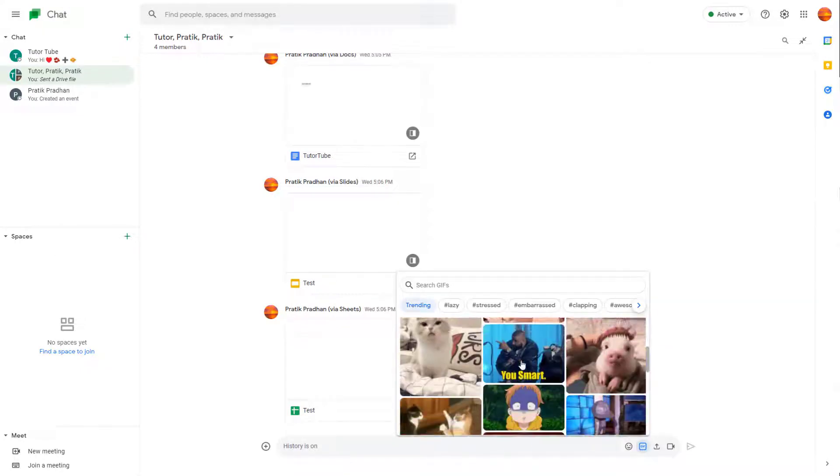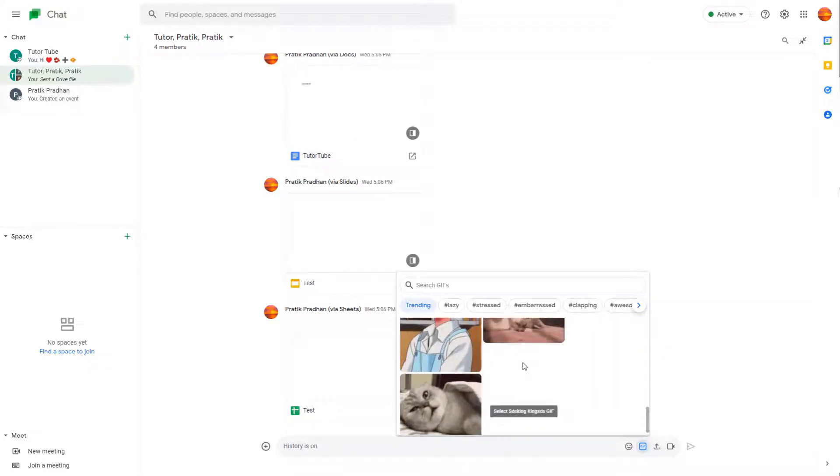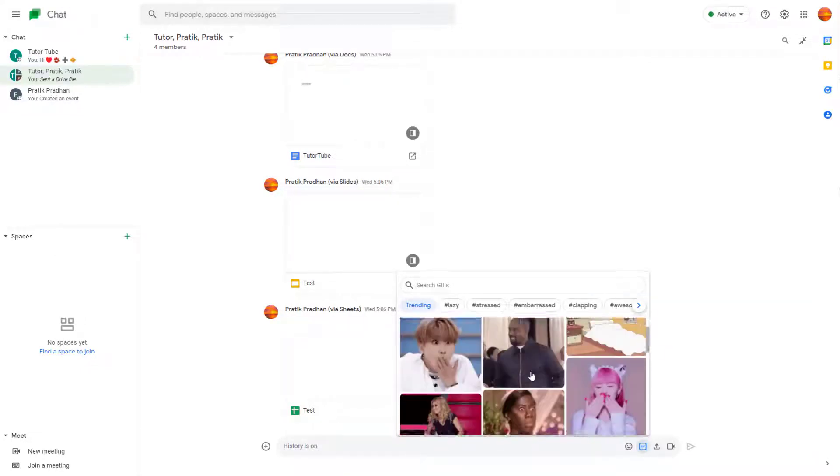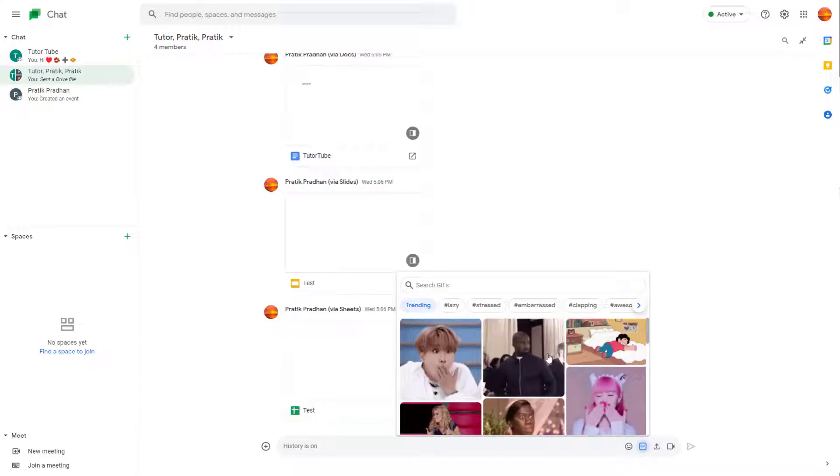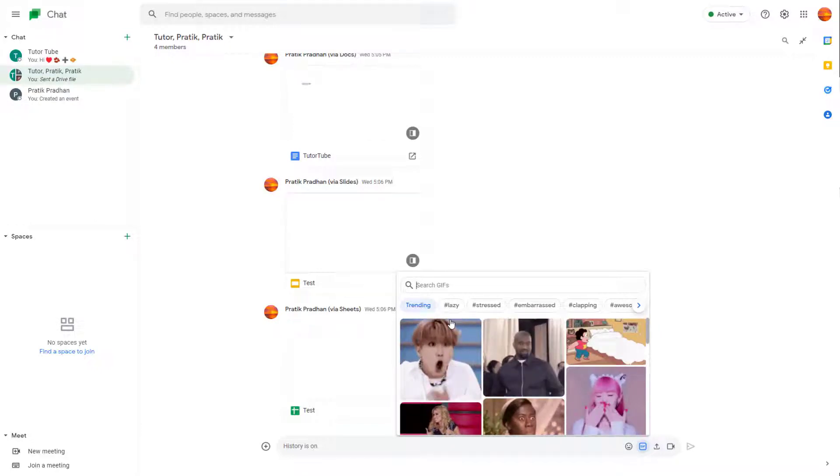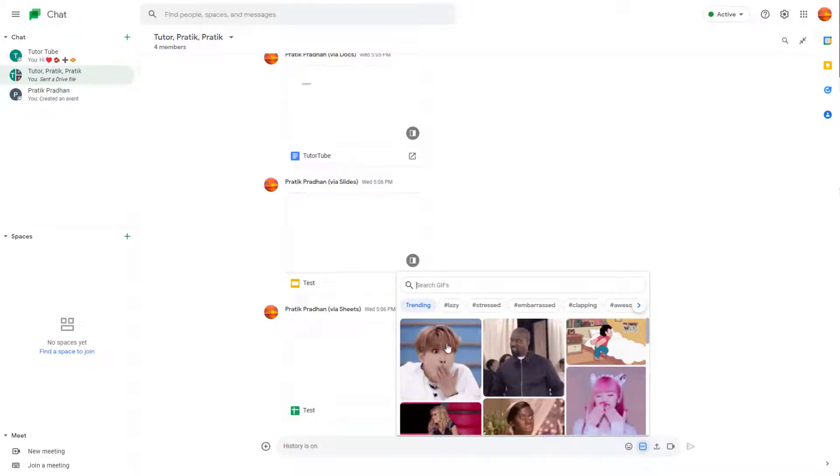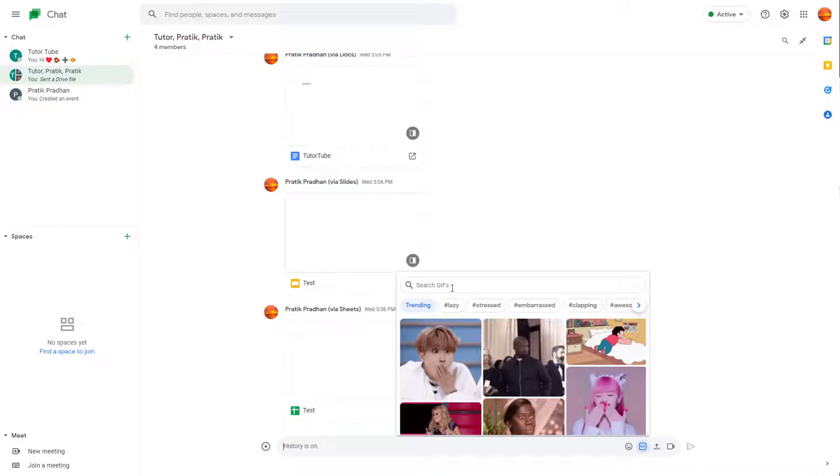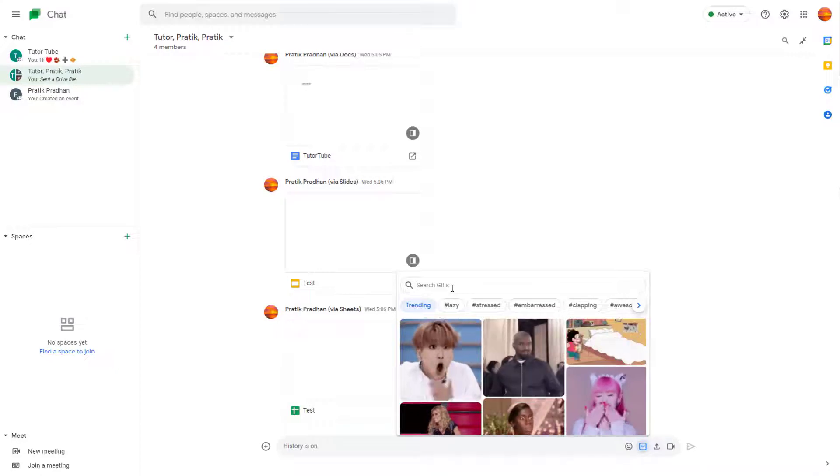If you click on this, you get various GIFs that you can choose from. You can choose from one of these trending GIFs right here, or you can search for a GIF you want.